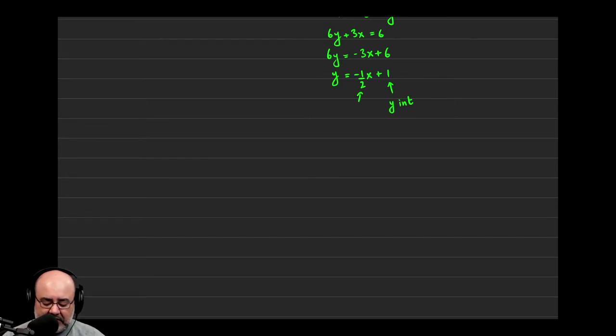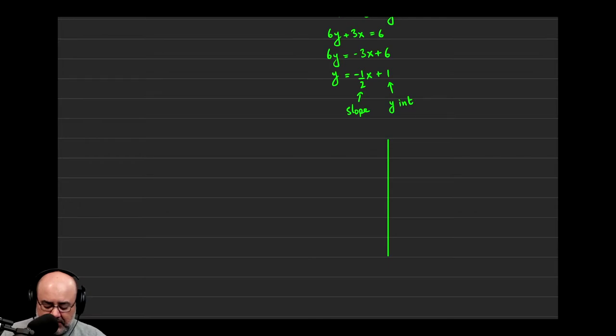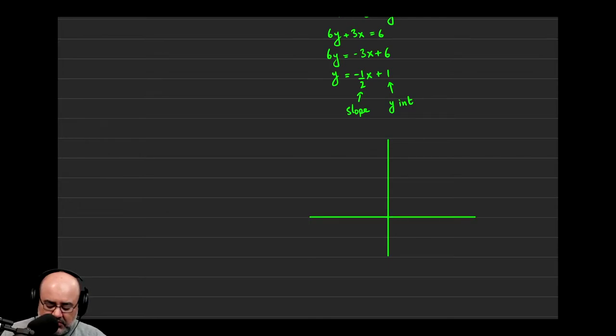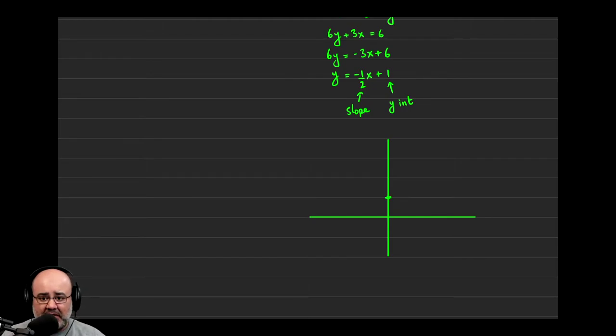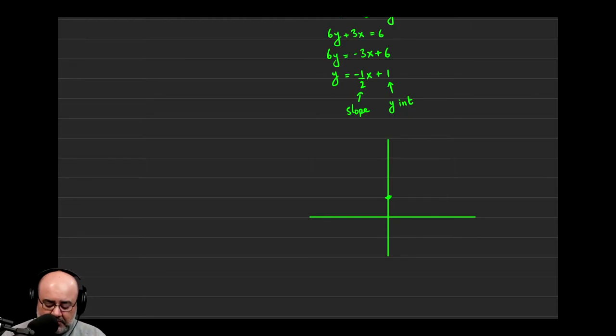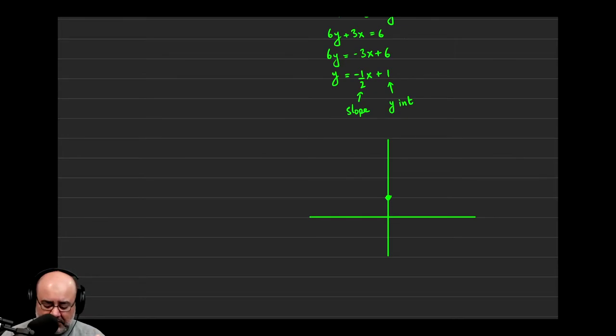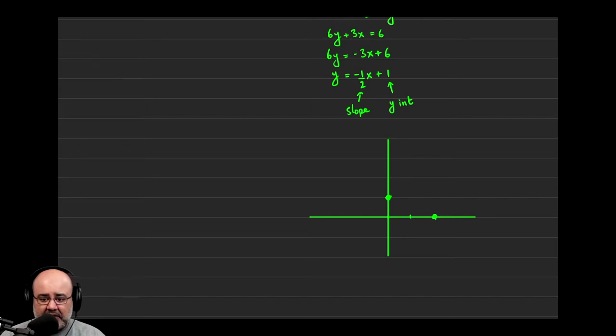So if we were to use those two pieces of information to graph our straight line, we can start, as we did in previous sections, at 1, which is our y-intercept, and then use the slope, or use the rise over run, to plot the second point. So if we start at 1, we know that the slope is negative 1 half. So that means we need to go down by one unit, so then we're at the origin, and then to the right by 2. So the second point would be right there.